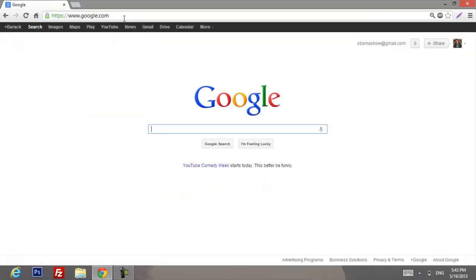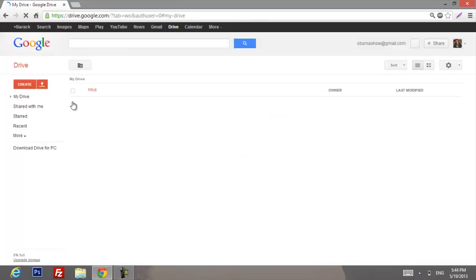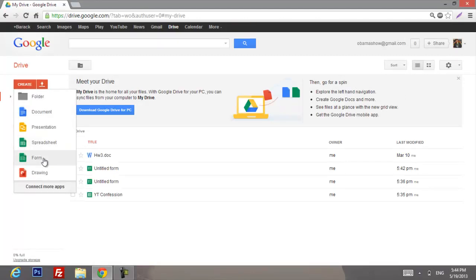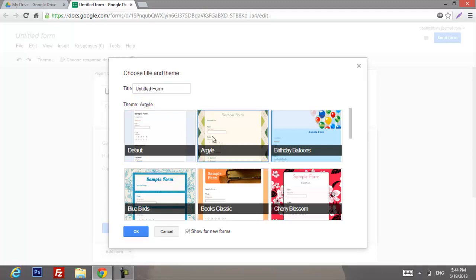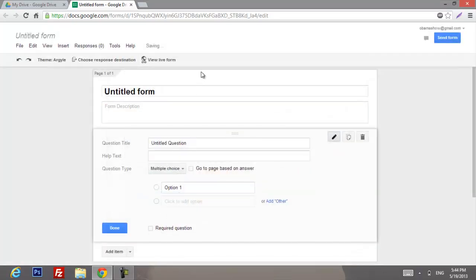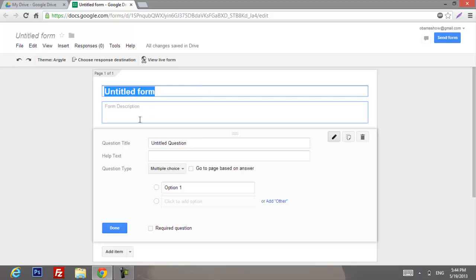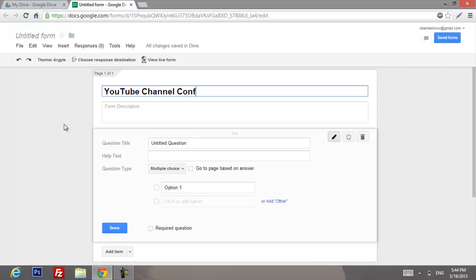If you don't have one, just create one — it's easy. Next step, let's go to Drive, click Create, and select Form. Then let's choose the design; I'm gonna choose the trial template and click OK. Now let's put the name of our confession — I'm gonna put 'YouTube Channel Confession.'